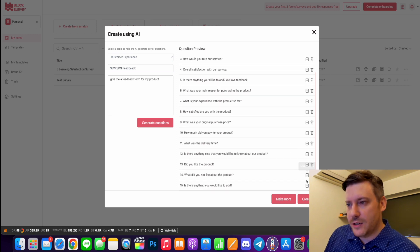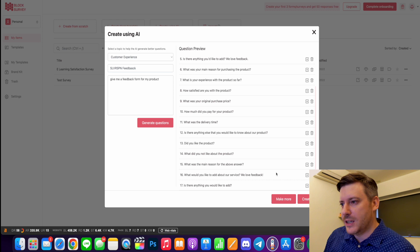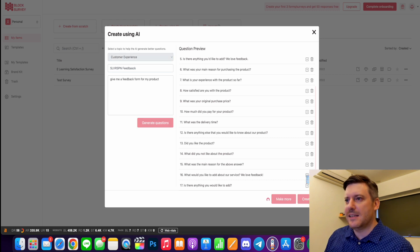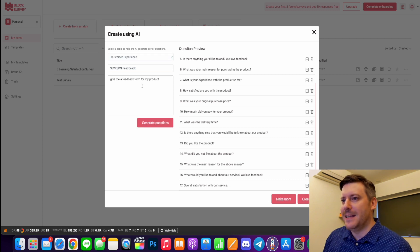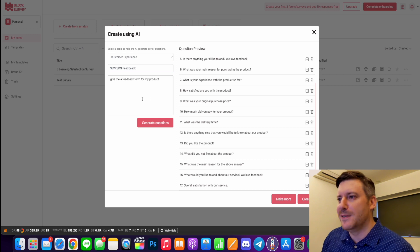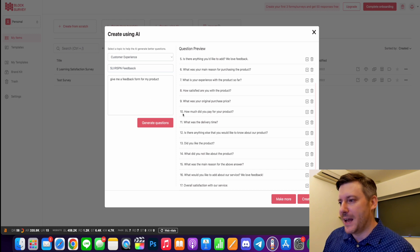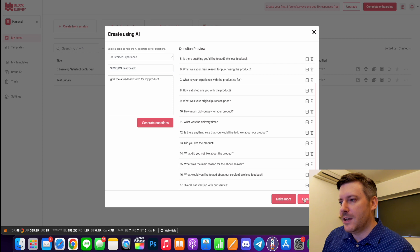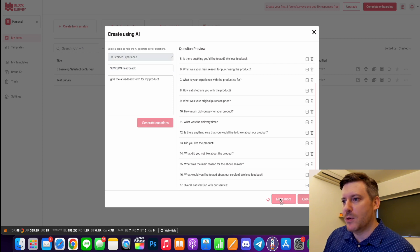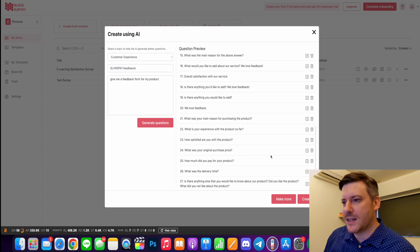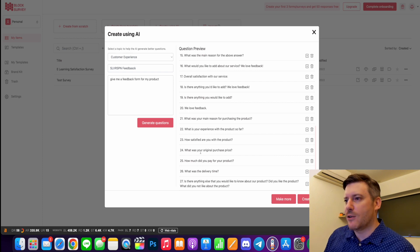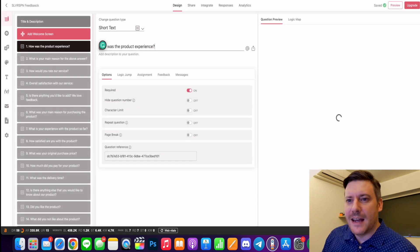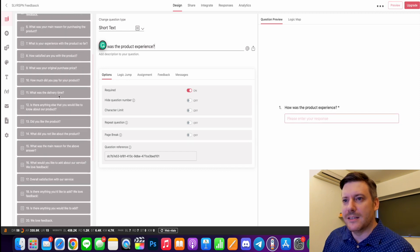What did you not like about the product? What would you like to add? So these are better questions. Maybe it didn't understand Silver Spoon since I've spelled it in kind of a funny way. So you can also hit make more here - it will give you more questions. So there's just tons of questions that it's added. I'm just going to create - I mean, that's enough there and it's added all these questions.